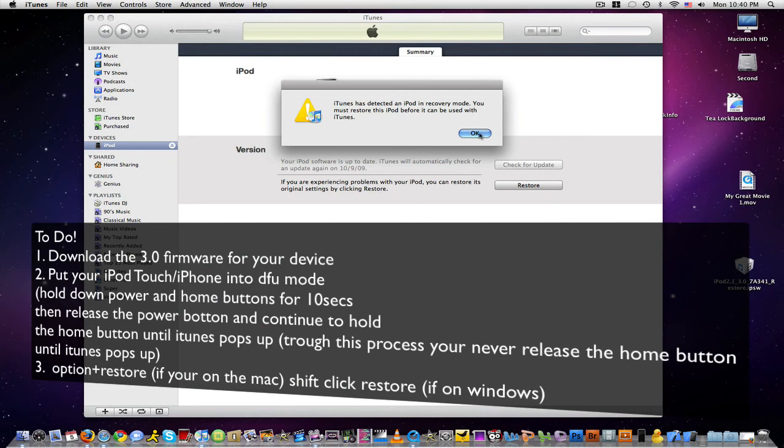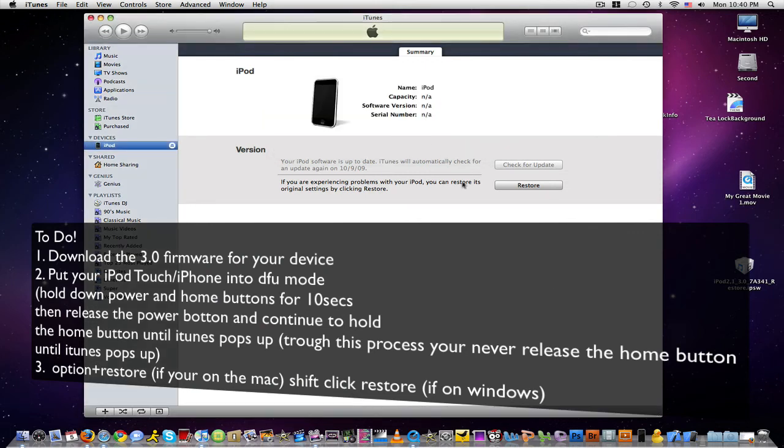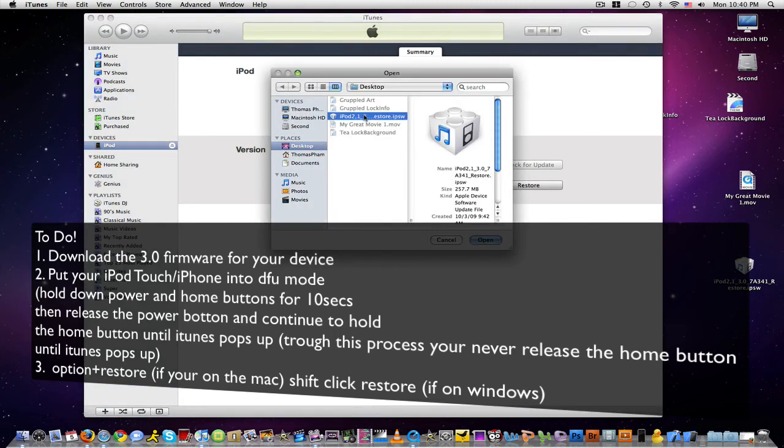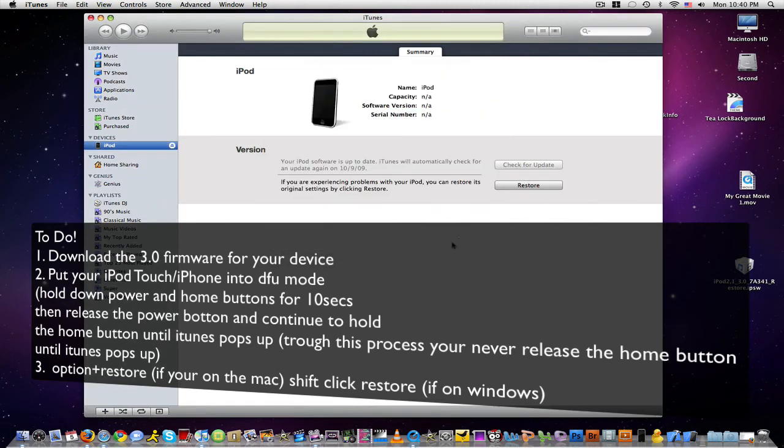After iTunes pops up like this, you're set to go. Hold down Option if you're on a Mac, hold down Option and then click on Restore. It's going to open up this browsing tool. Go to your desktop and look for your firmware.